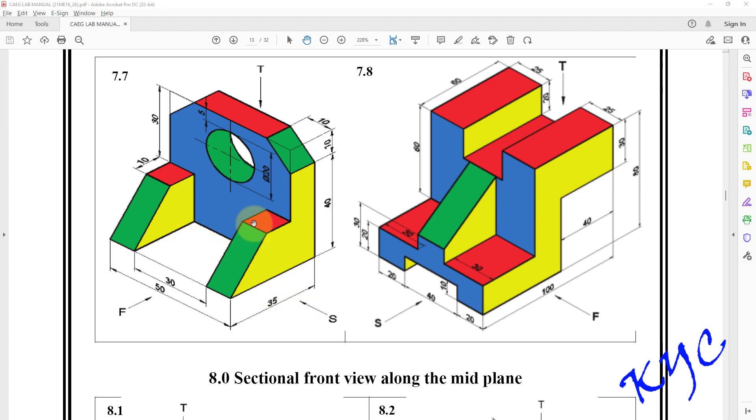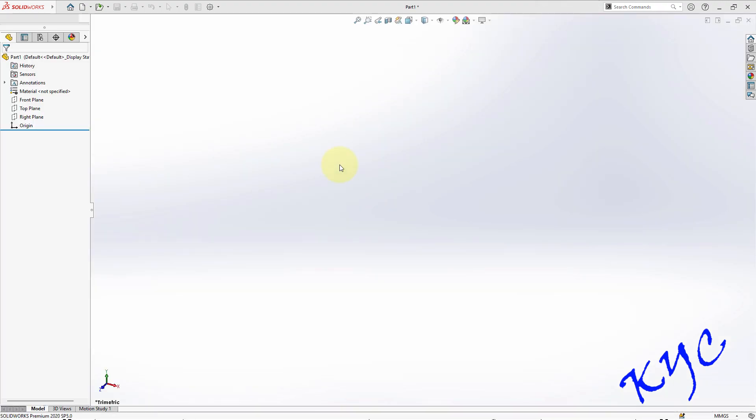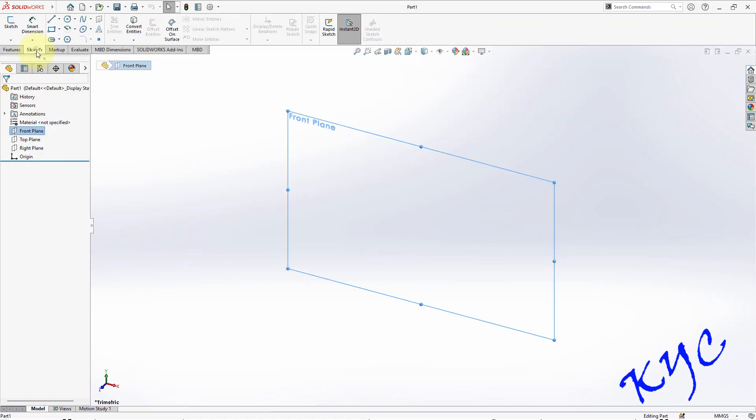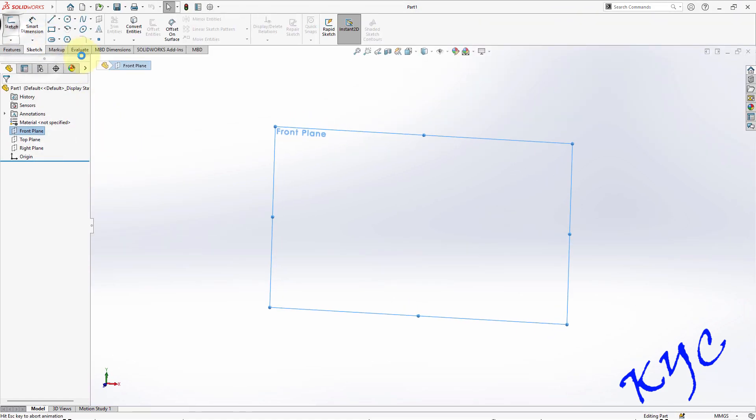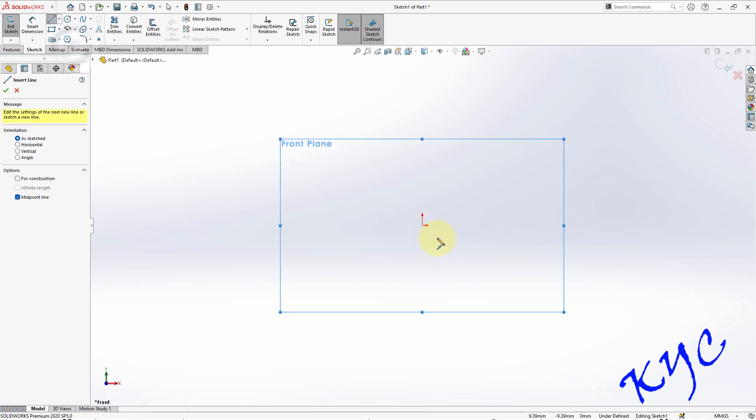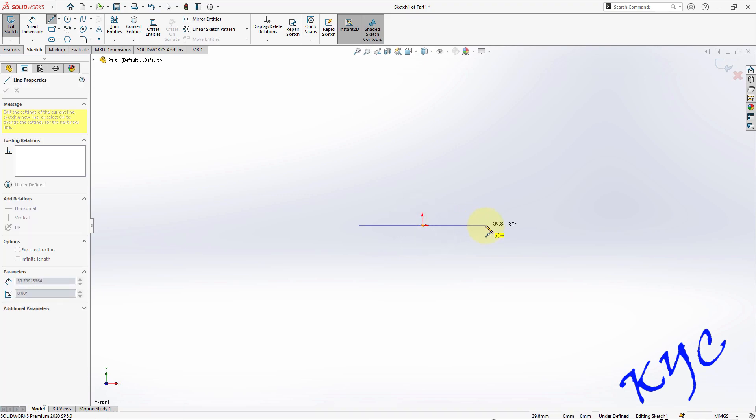So let us open SolidWorks, select part, click OK, select front plane as your sketch plane, go to sketch, click on sketch. Inside line we have an option called midpoint line, select it.